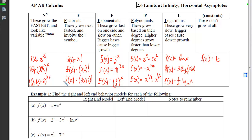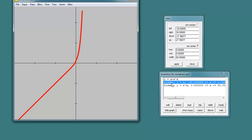What does all this mean for end behavior models? We want to find a function that looks just like our original if we get far enough out in either the positive or negative direction. To illustrate: the graph of e^x + x looks different on its left side versus its right side. If we overlay y = x, we can see that on the left side, the red graph aligns perfectly with y = x, meaning our original function behaves like y = x on the left.